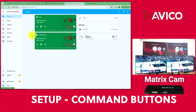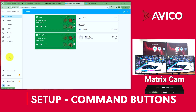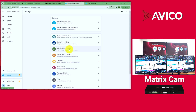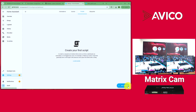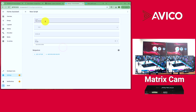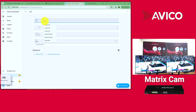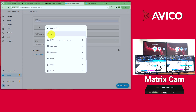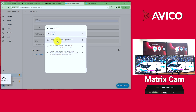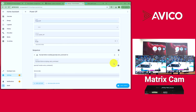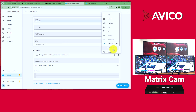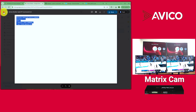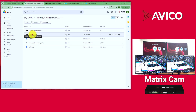Now on the Home Assistant side, we have our matrix set up and we're going to start by making basic action buttons — power off, power on, and so on. Go to Settings, then Automations and Scenes, then Scripts. Click Add Script, Create New Script, and name it 'power off'. Add an action and search for PI script — you'll see PI script Avaco underscore command. Click that, then click the three-dot menu and select Edit in YAML.